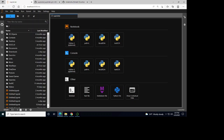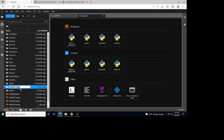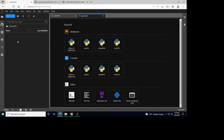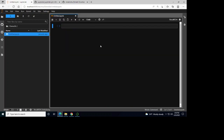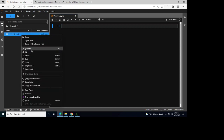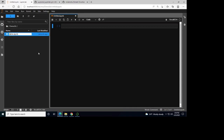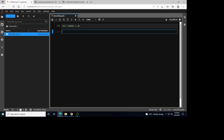Let's go through how we can use Git within JupyterLab. First, let's create a new folder — let's call it demo.git — and go inside the folder. We can create a new notebook file and rename it demo.git. Then we can write some code, like import pandas as pd and print hello world.